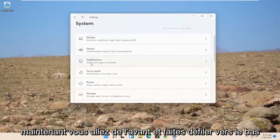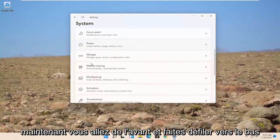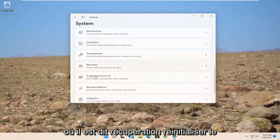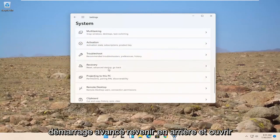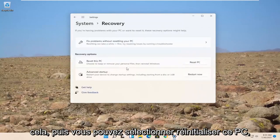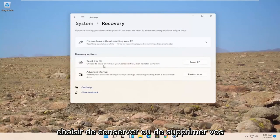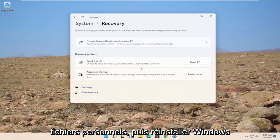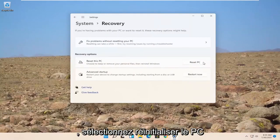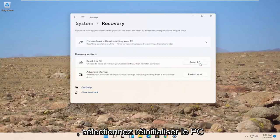Now, you would go ahead and scroll down. Where it says recovery, reset, advanced startup. Go back. Go ahead and open that up. And then you can select reset this PC. Choose to keep or remove your personal files. Then reinstall Windows. Go ahead and select reset PC.